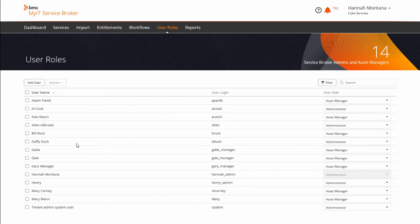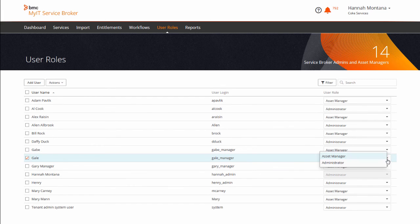Under User Roles, you can give users access to your service catalog and adjust their roles as administrators or asset managers.